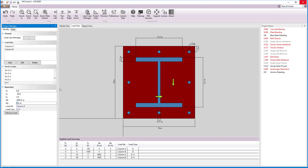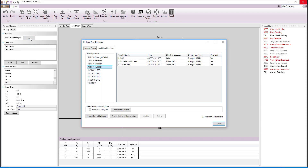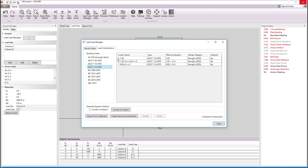With the service level loads defined, we can go to the load case manager and select which building code we want to use for the load combinations. Note that the load combinations are automatically implemented based on the applied loads.